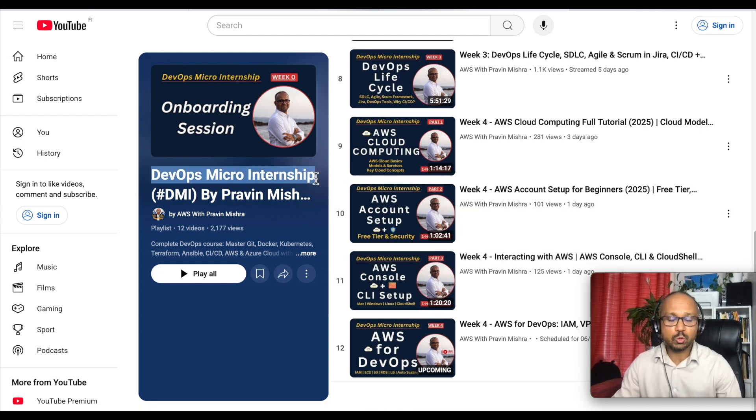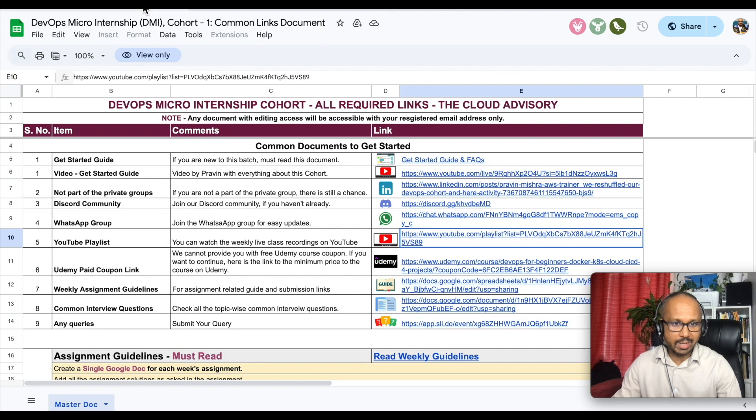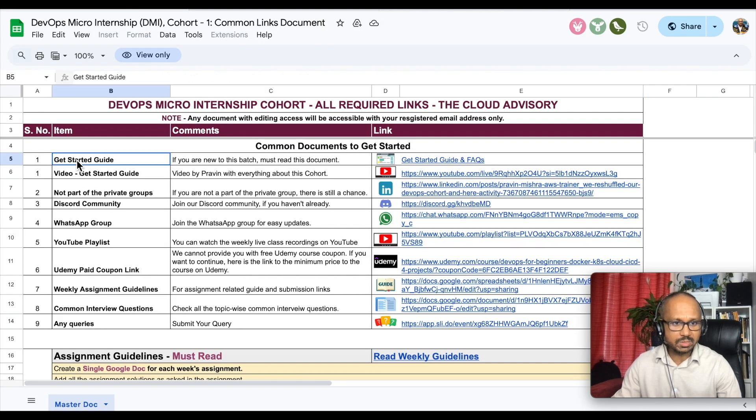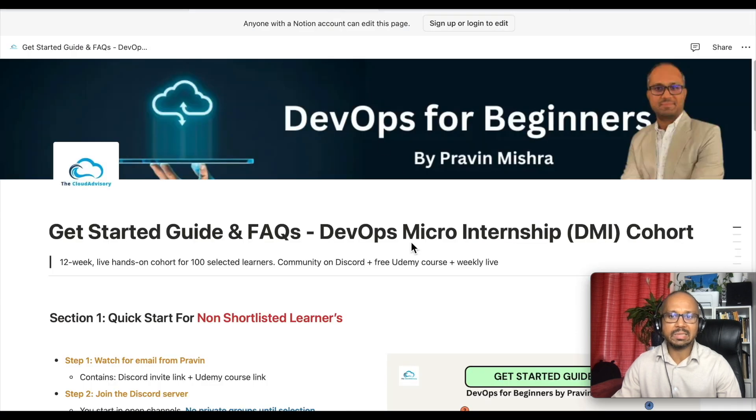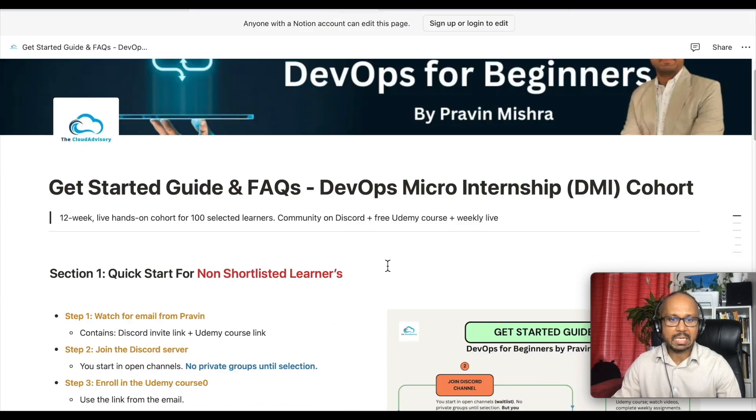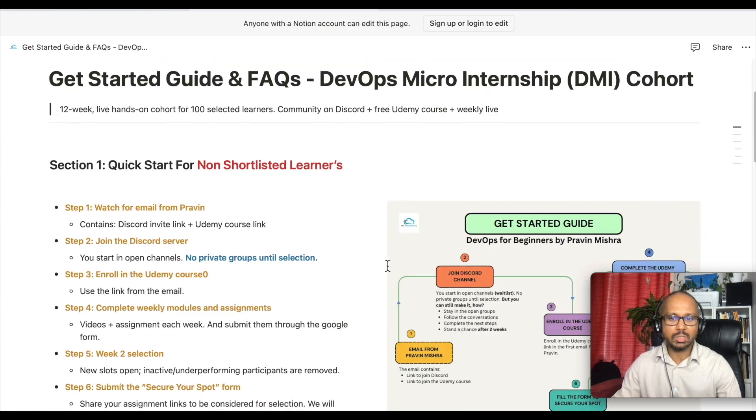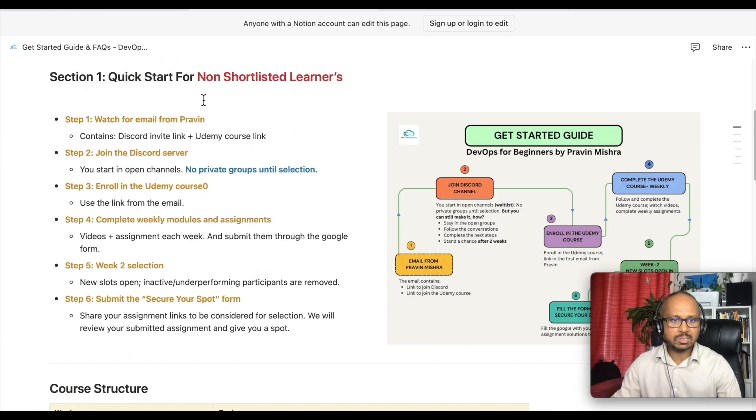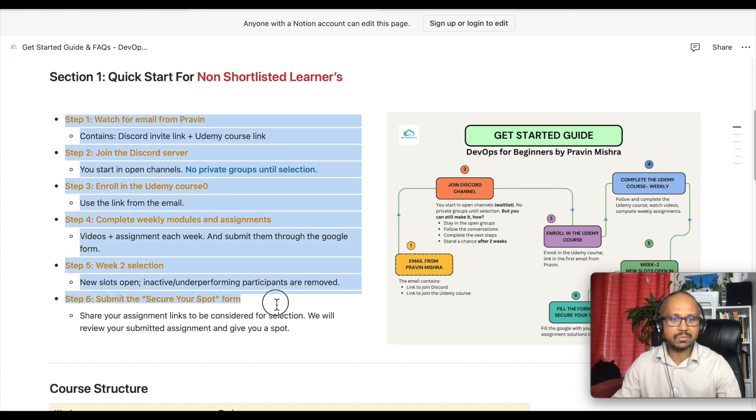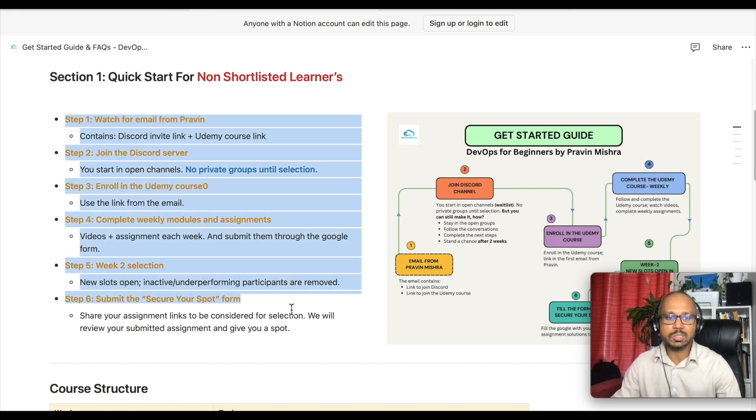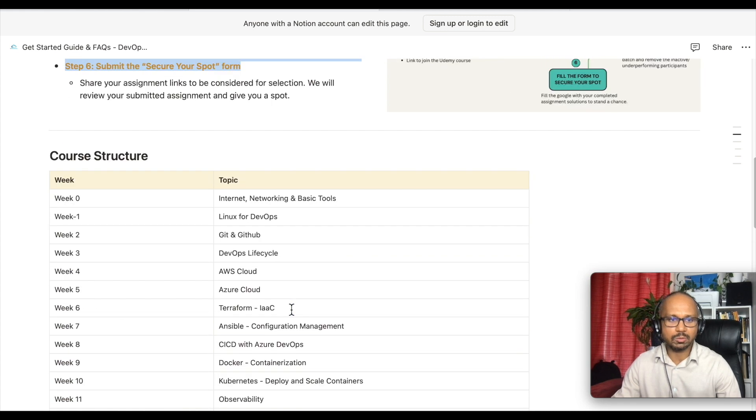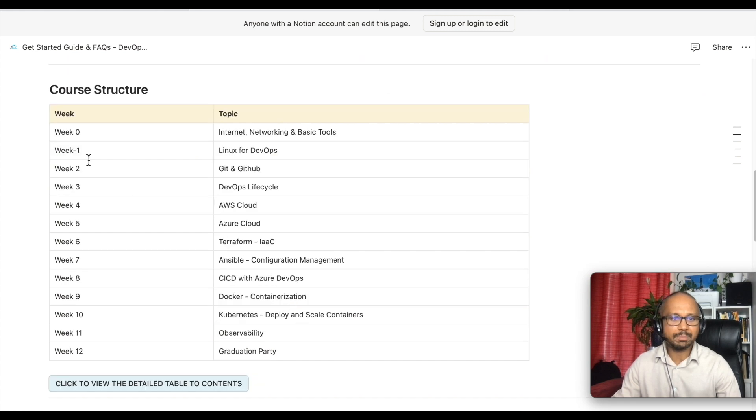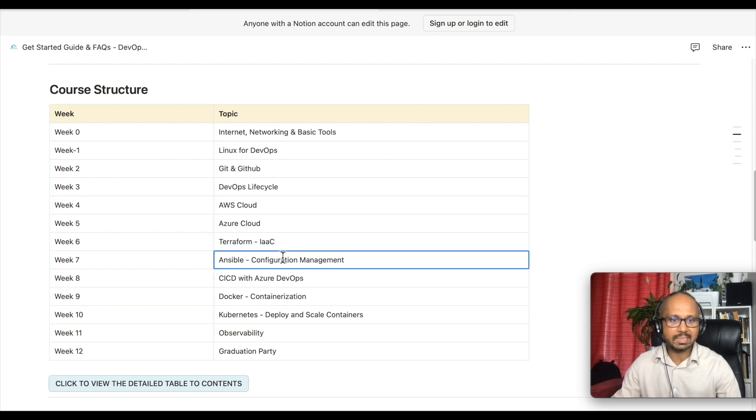Now what exactly am I going to cover in DevOps micro internship? Let's look into that. If you go here, the first link is Getting Started. Click on this and it will open this page.